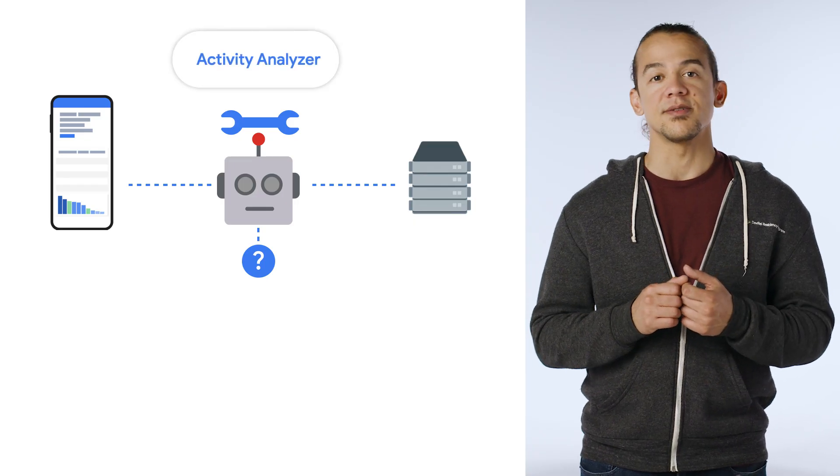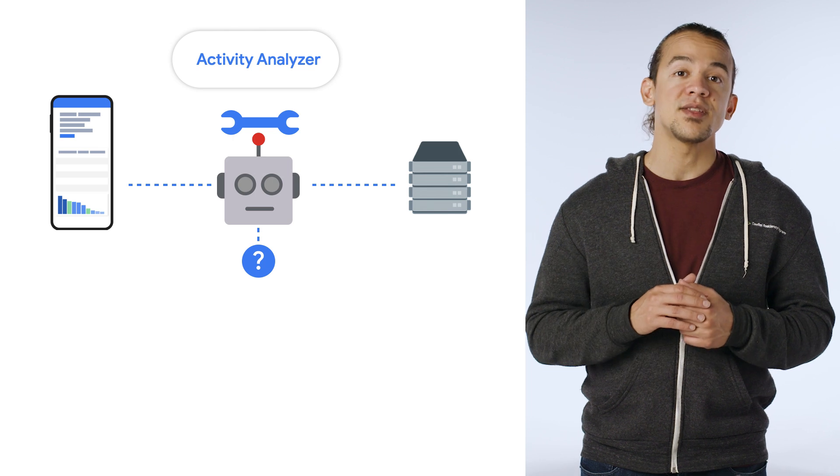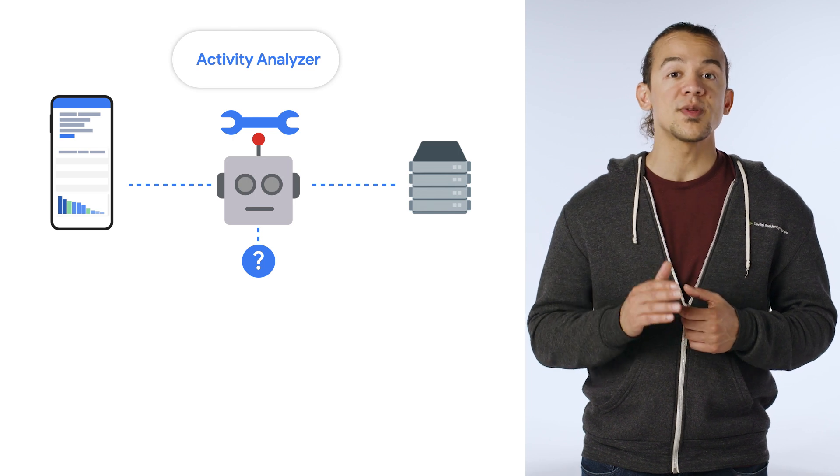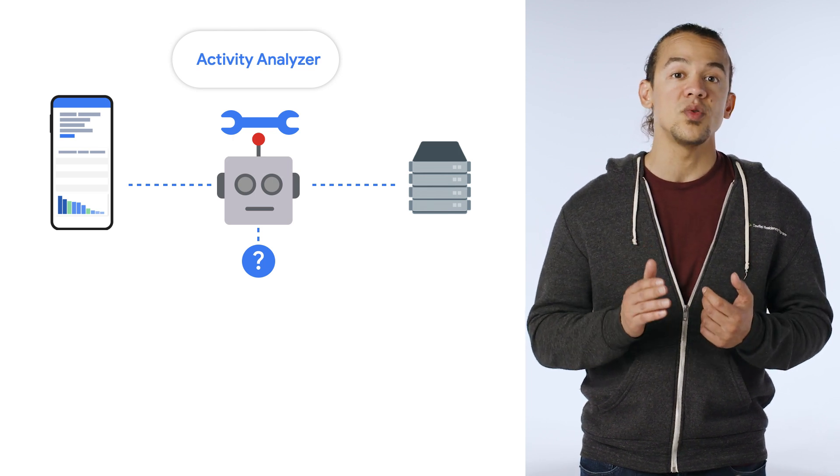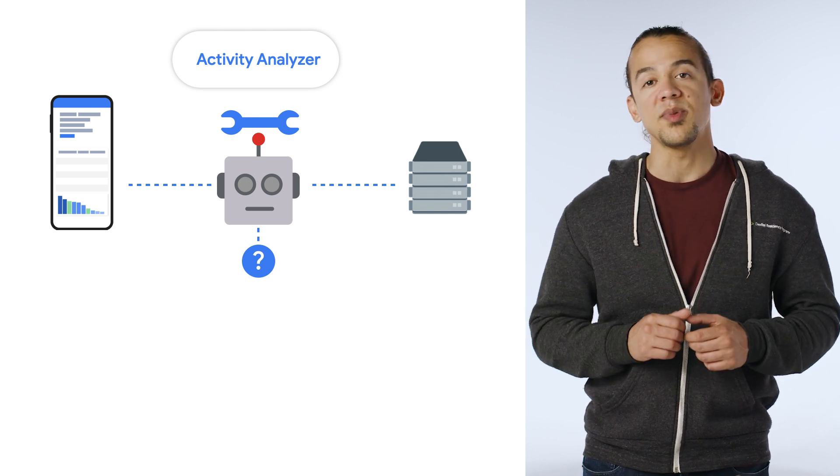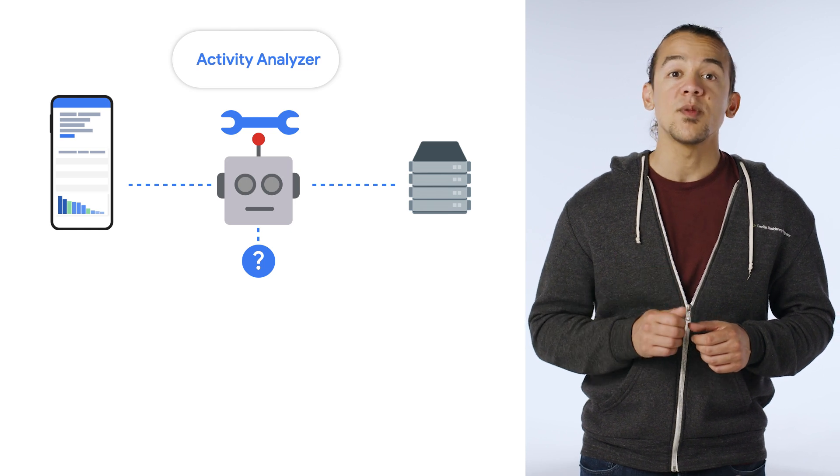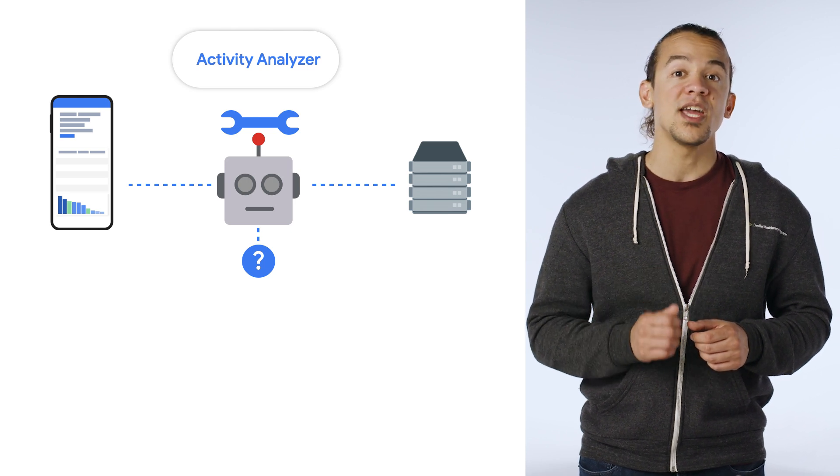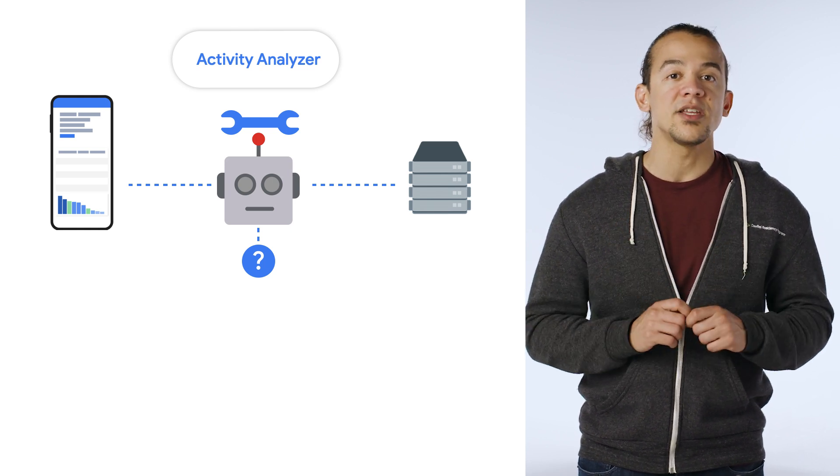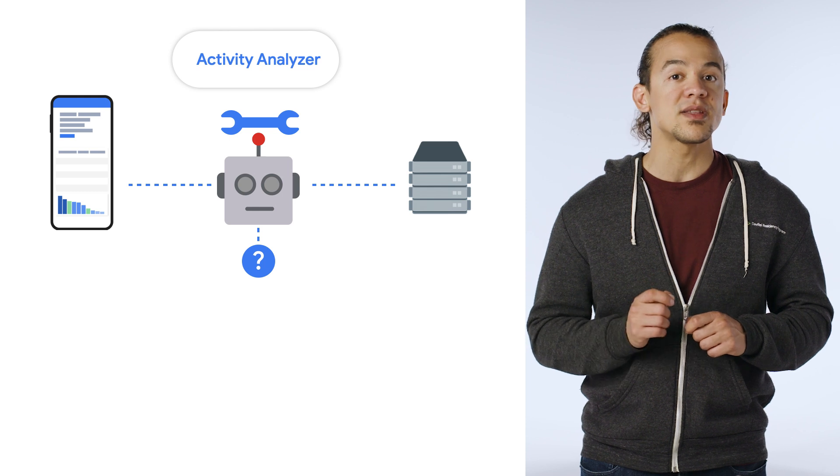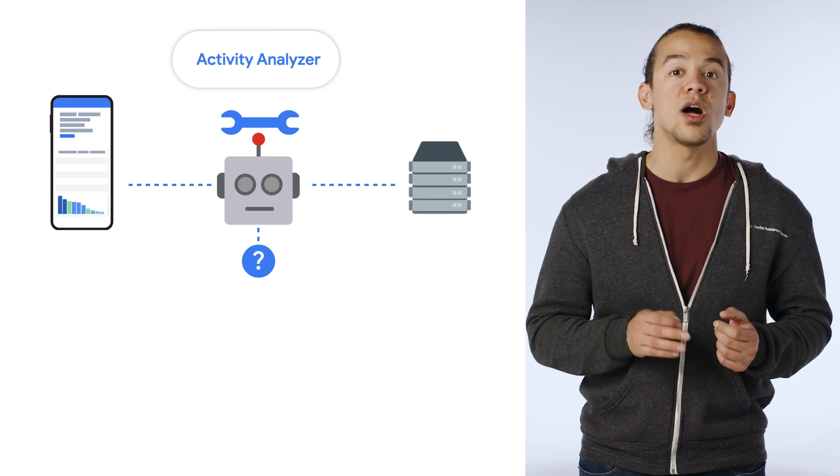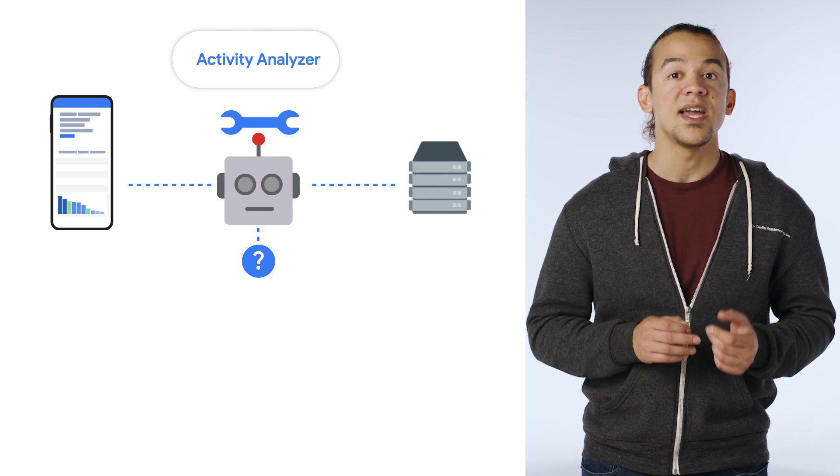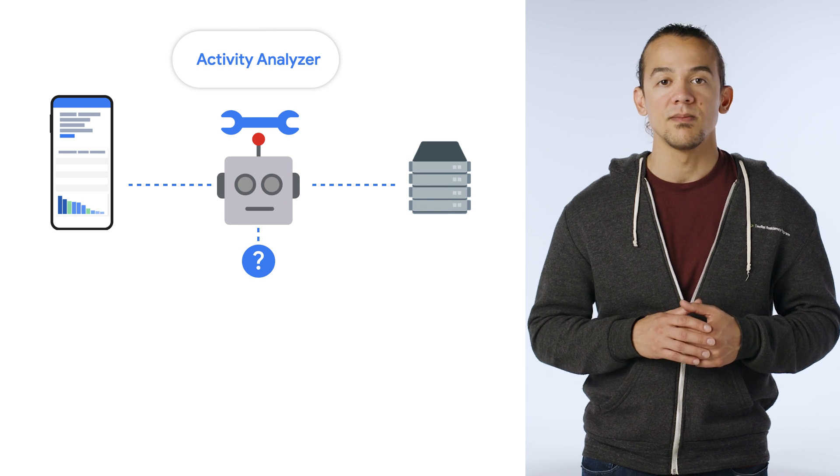Activity Analyzer lets you see when your service accounts and keys were last used to call a Google API. With the dates of the most recent authentication activity, you can more easily identify service accounts and service account keys that may no longer be in use and safe to deactivate or delete.